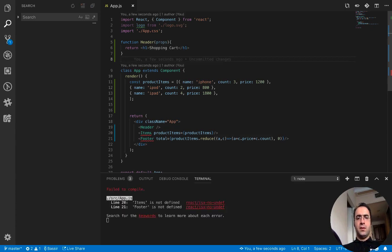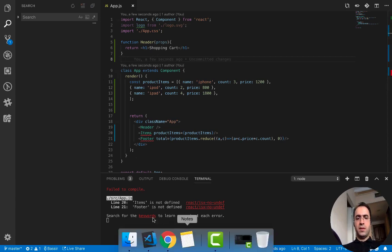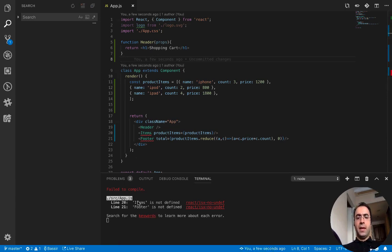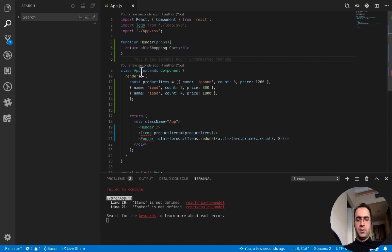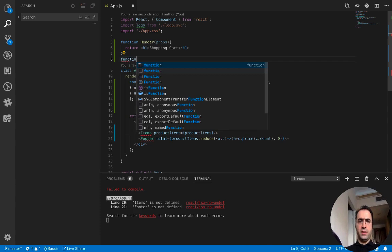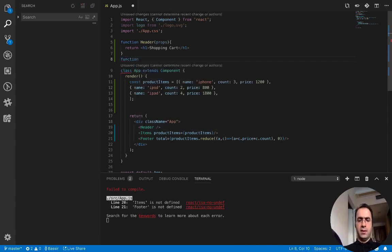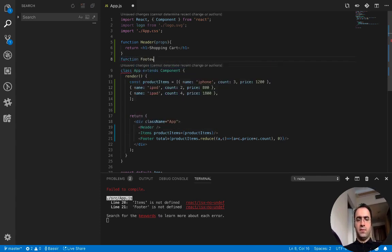Every time you can press Ctrl+S to save and watch the results or any errors in the console. Here you see we do not define items and footer components, so let's define the footer component which is easier.